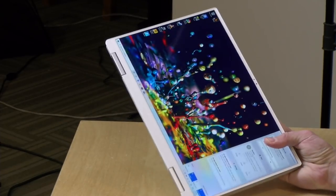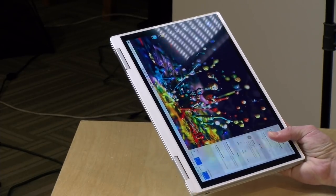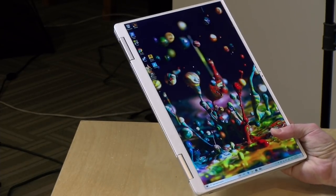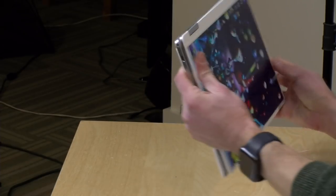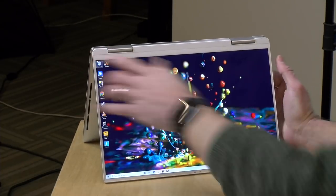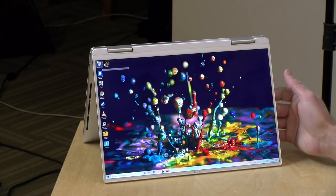You can turn it into a tablet with pen support and we're going to check out that pen in a little bit, and of course you can operate it in tent mode.